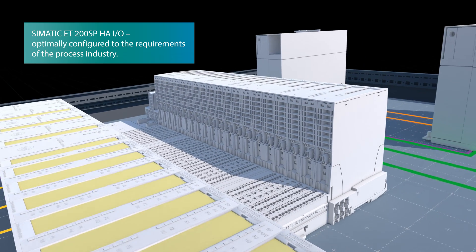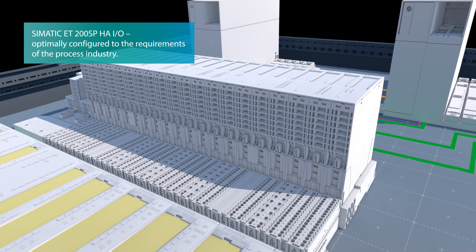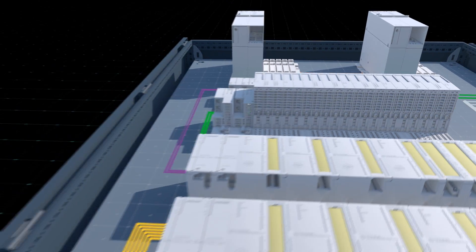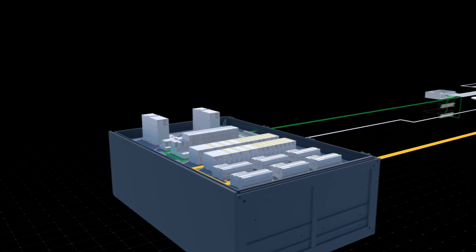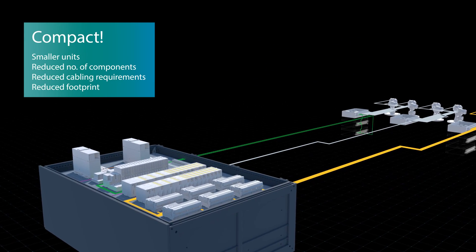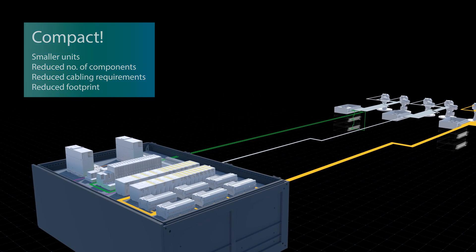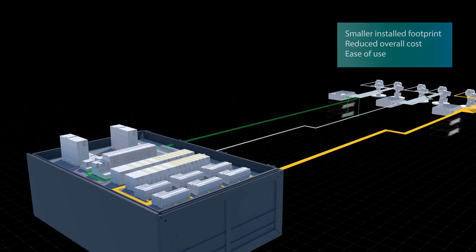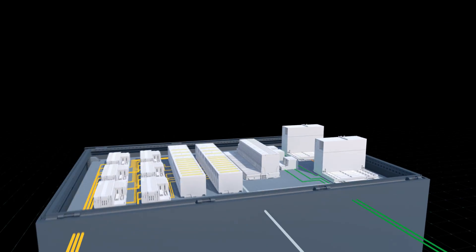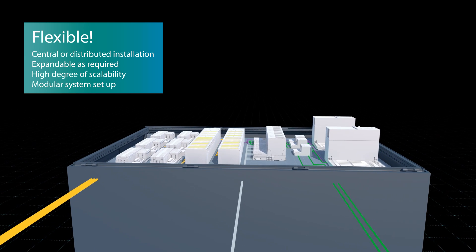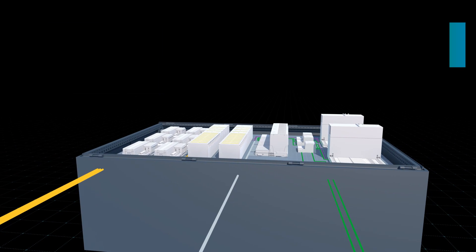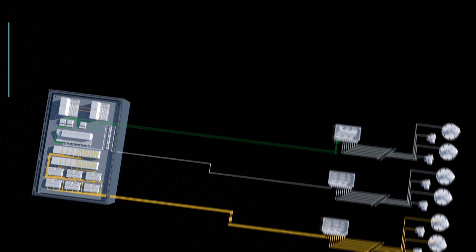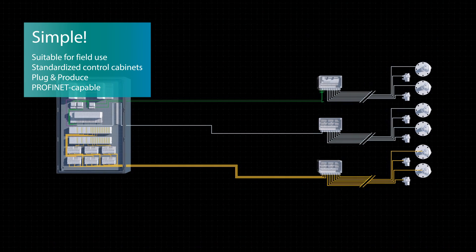SIMATIC ET200 SPHA I/O — the compact remote I/O — is optimally configured to the requirements of the process industry. With our new hardware and software innovations, your whole installation becomes more compact, flexible, and simpler than ever before.